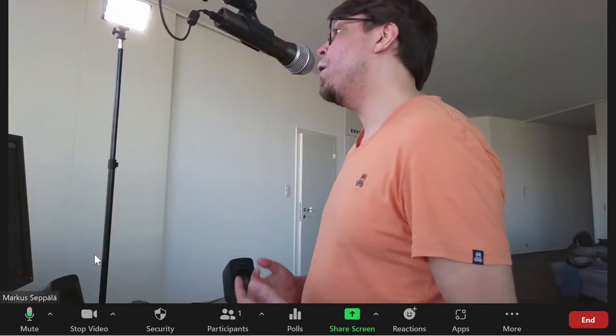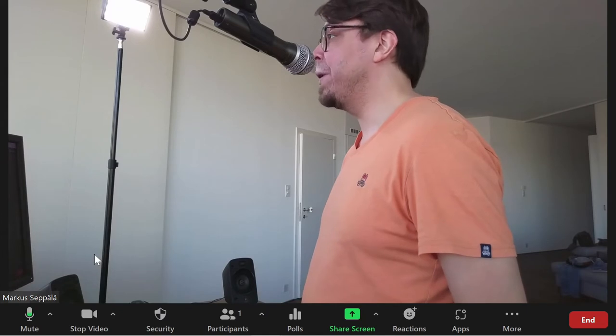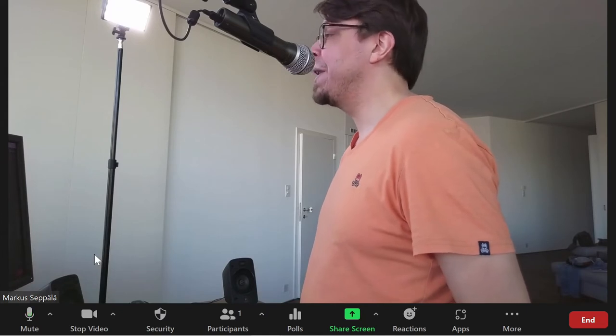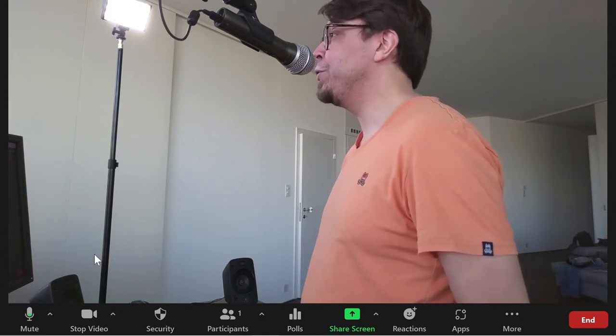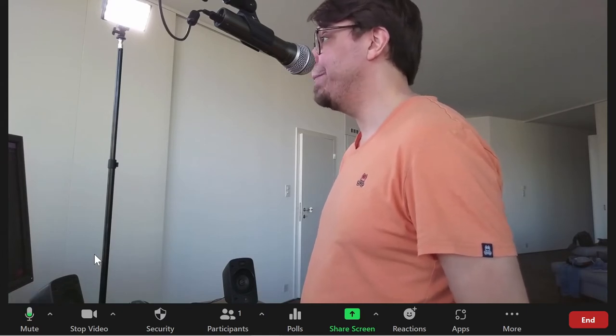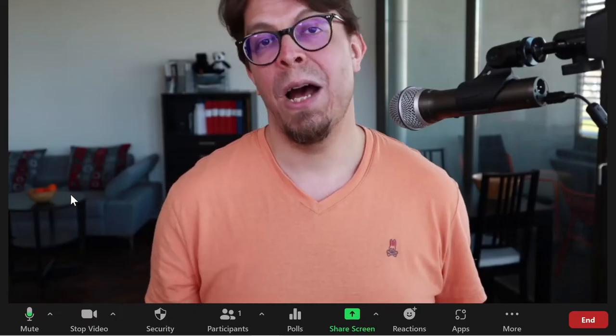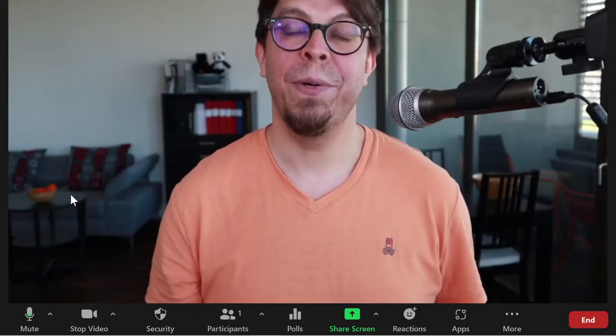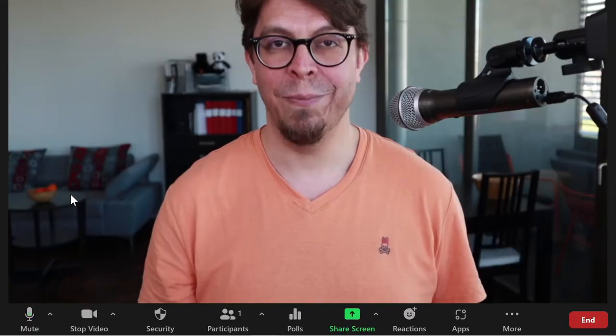And now what we created in OBS Studio will come through. Let me switch in OBS Studio to the main scene. And now that has been updated inside of Zoom as well.